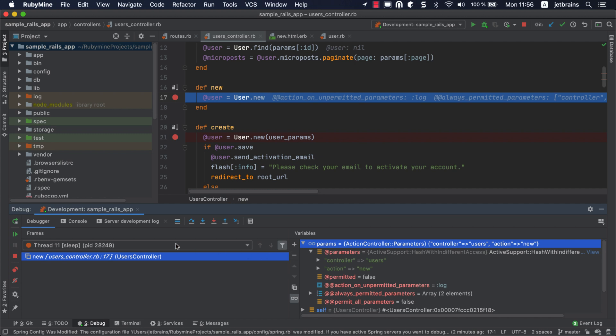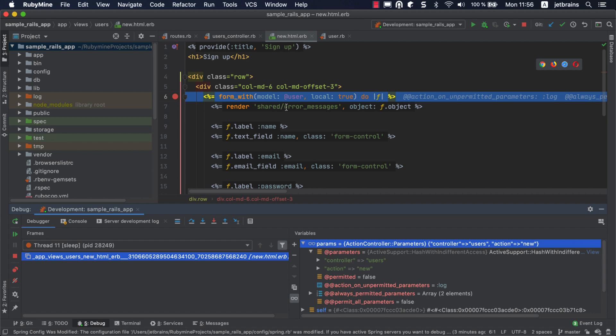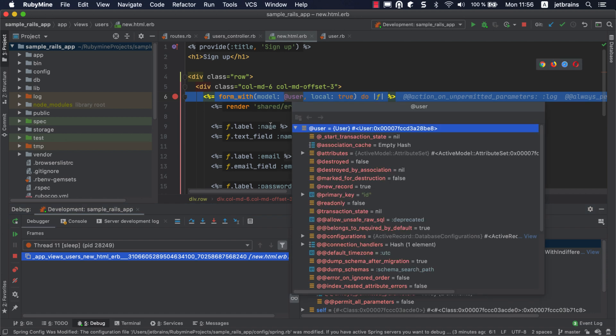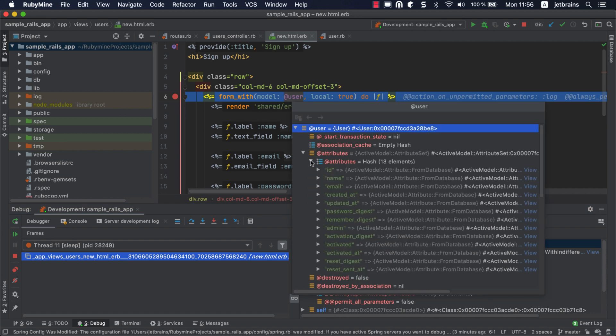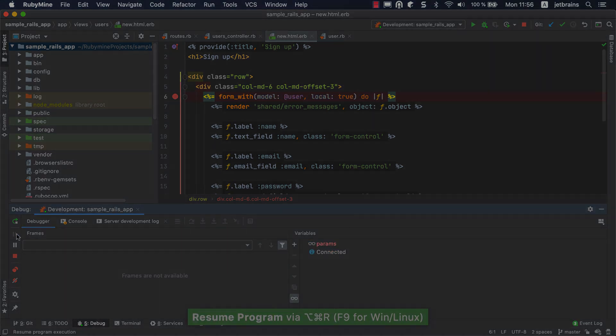If you click resume, the application will be stopped in a view corresponding to the new action. You can hover over the user variable in the editor to see that it is initialized now. The action controller parameters haven't changed yet. Clicking the resume button again opens the signup page.